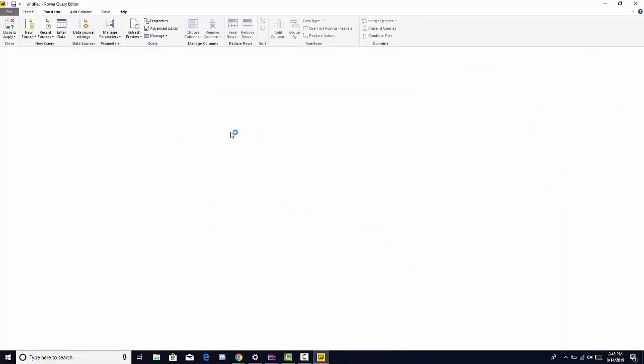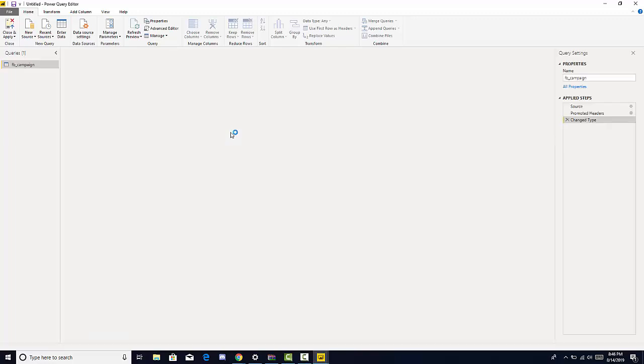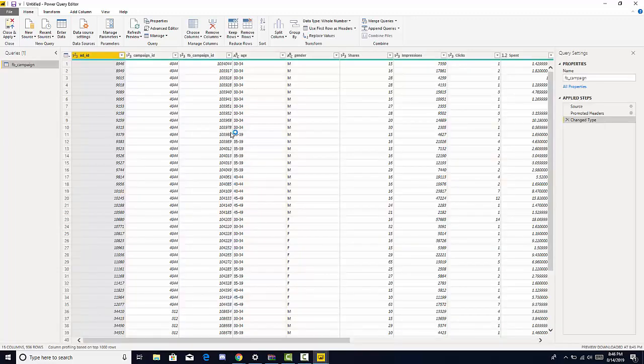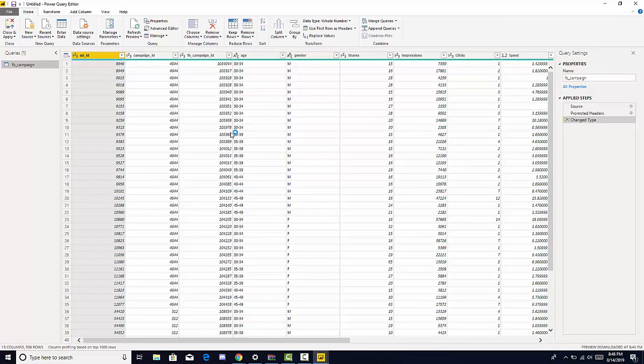So when you click transform data, it opens edit queries menus and this is your section where you're able to model and cleanse the data.